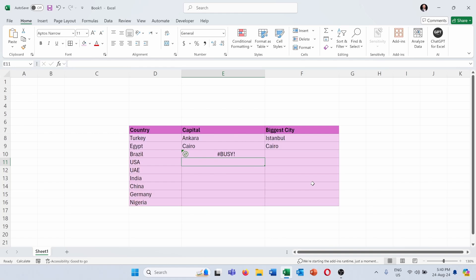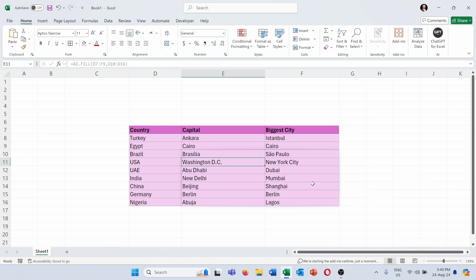It's now generating the answer and as you can see, I got the data filled out for the other countries: Brazil, USA, UAE, India and so on.